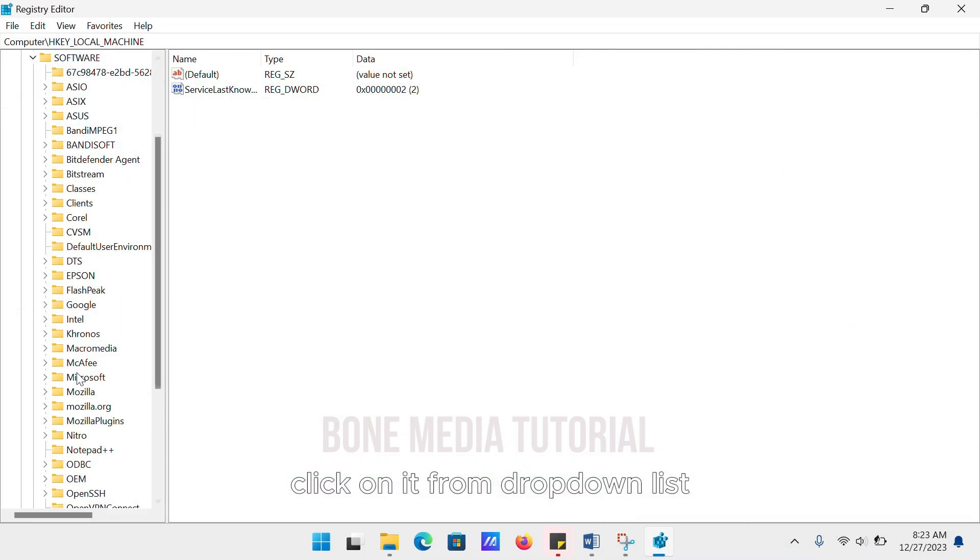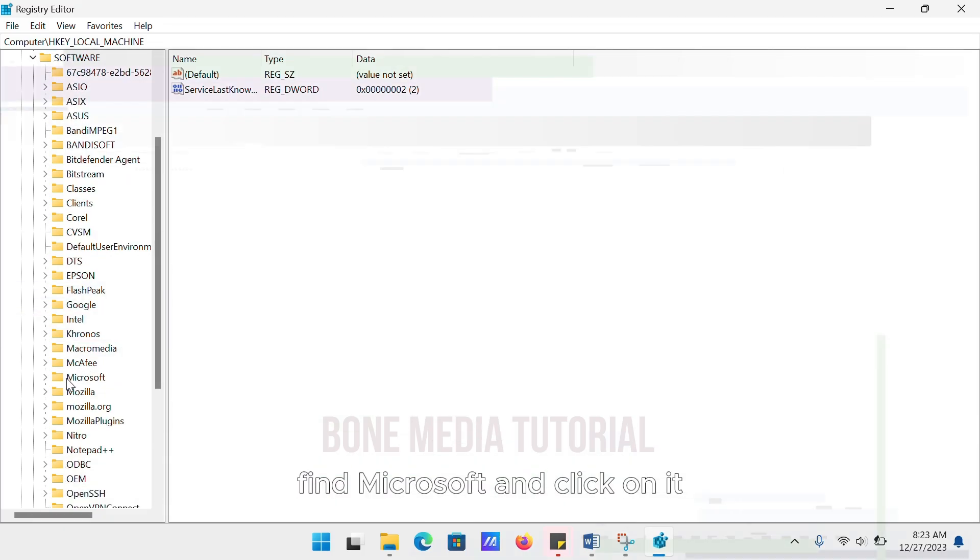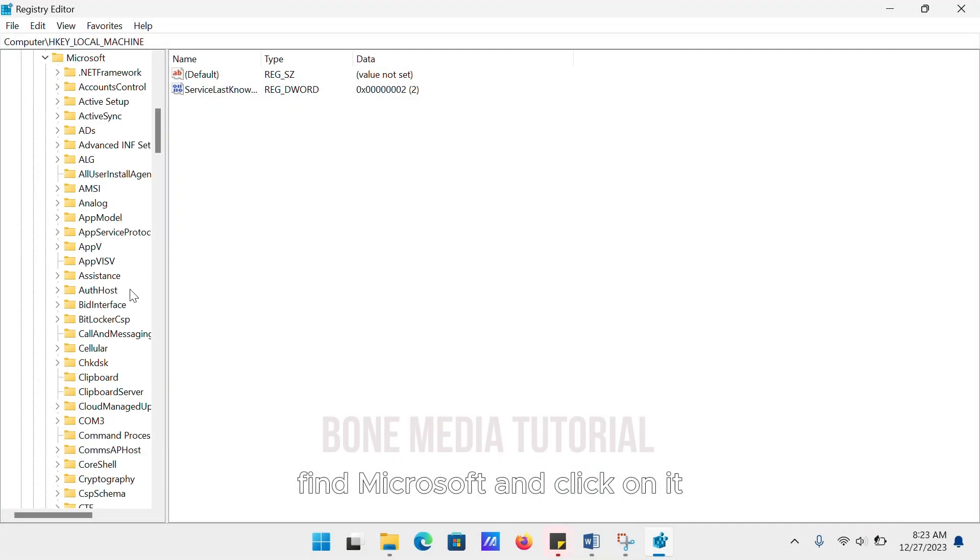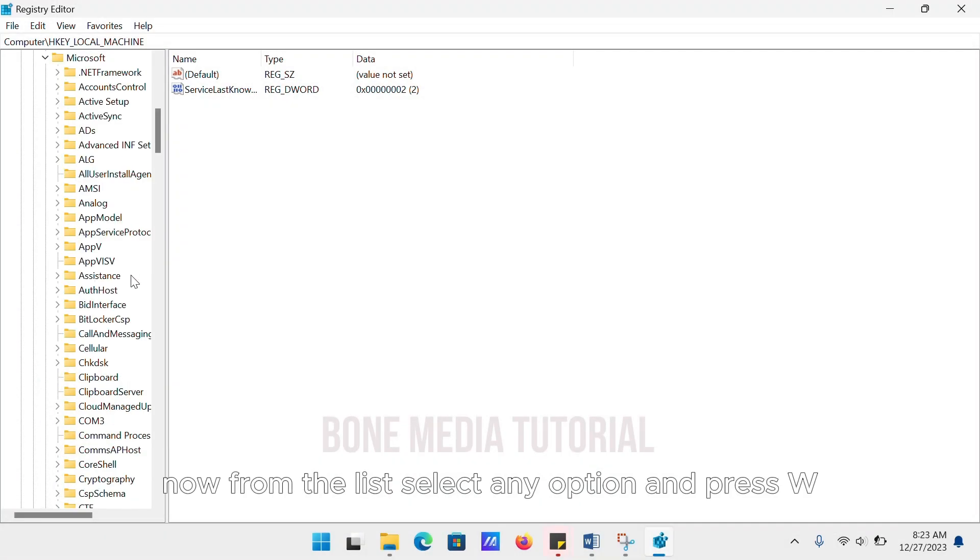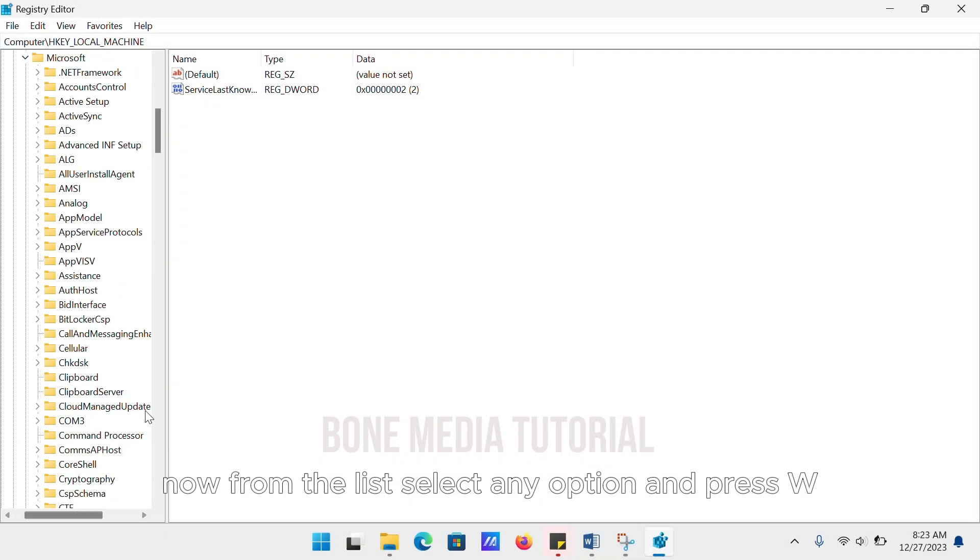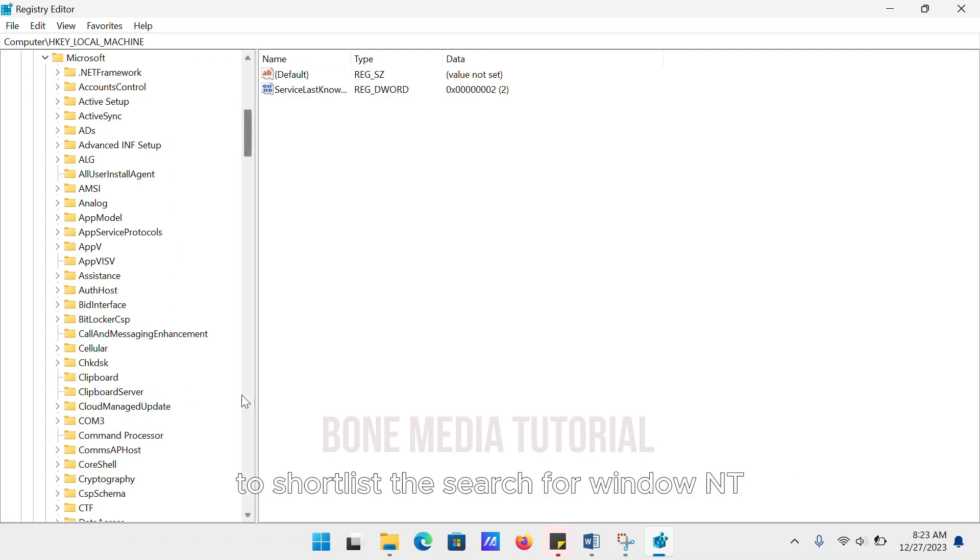Click on it. From the dropdown list, find Microsoft and click on it. Now from the list, select any option and press W to shortlist the search for Windows NT.